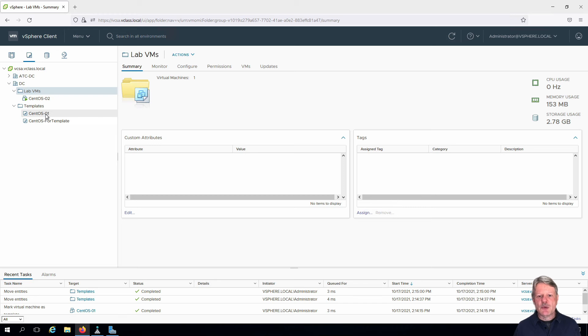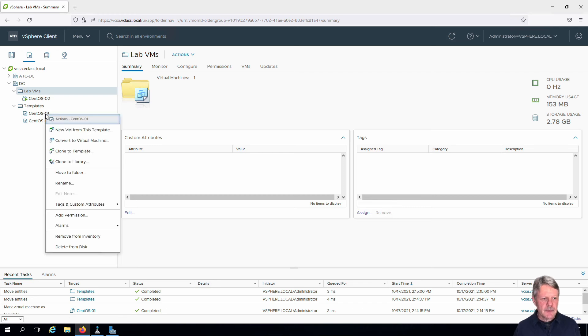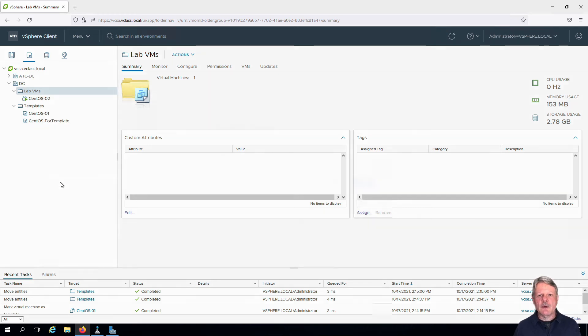One other thing we need to do is rename the template. Right-click and rename.